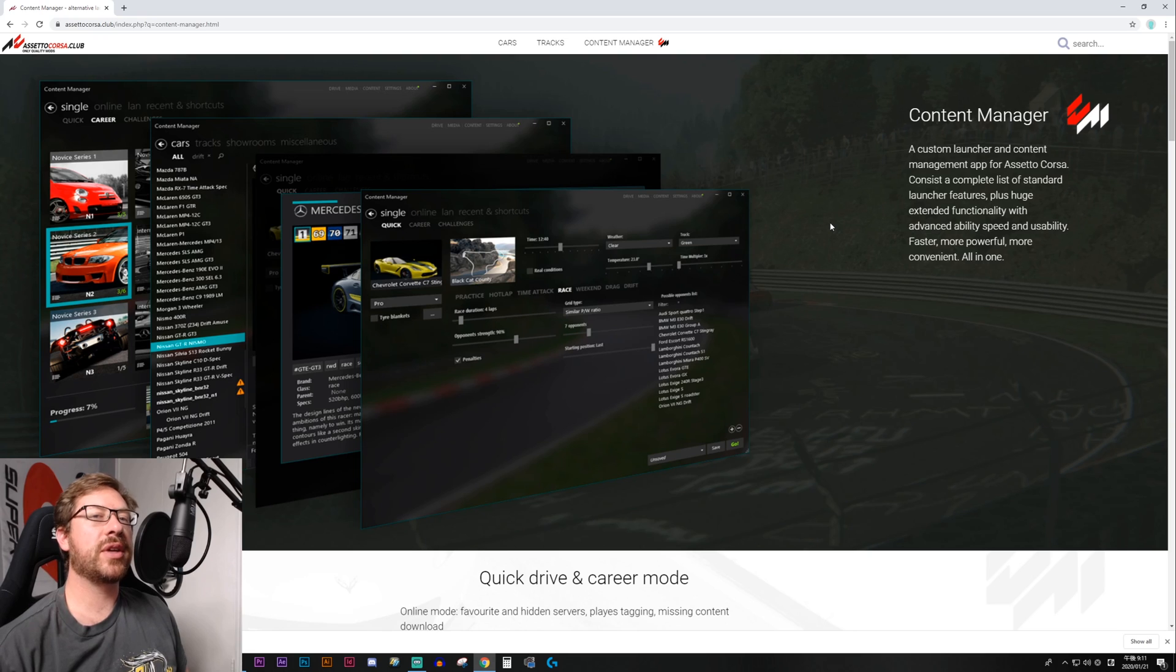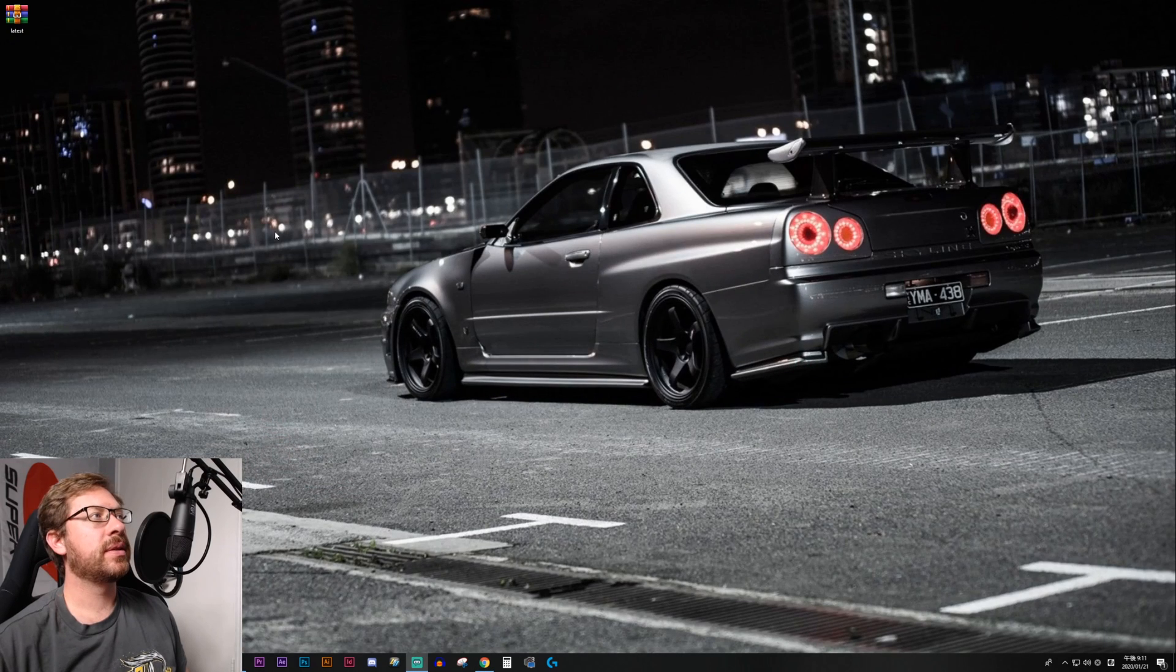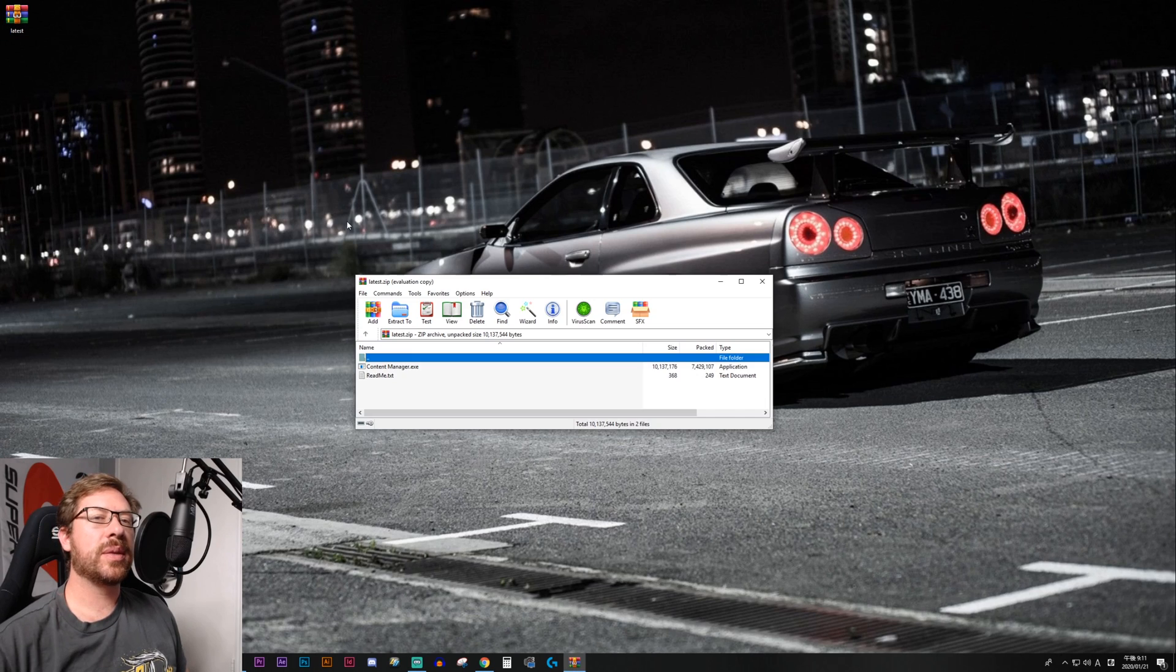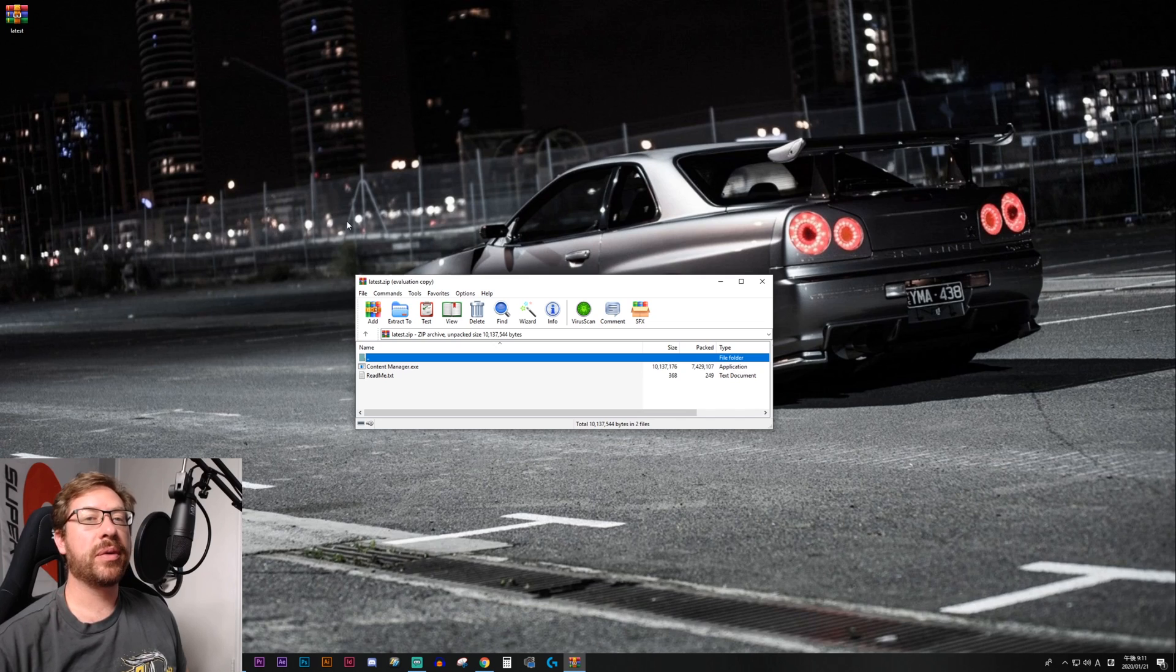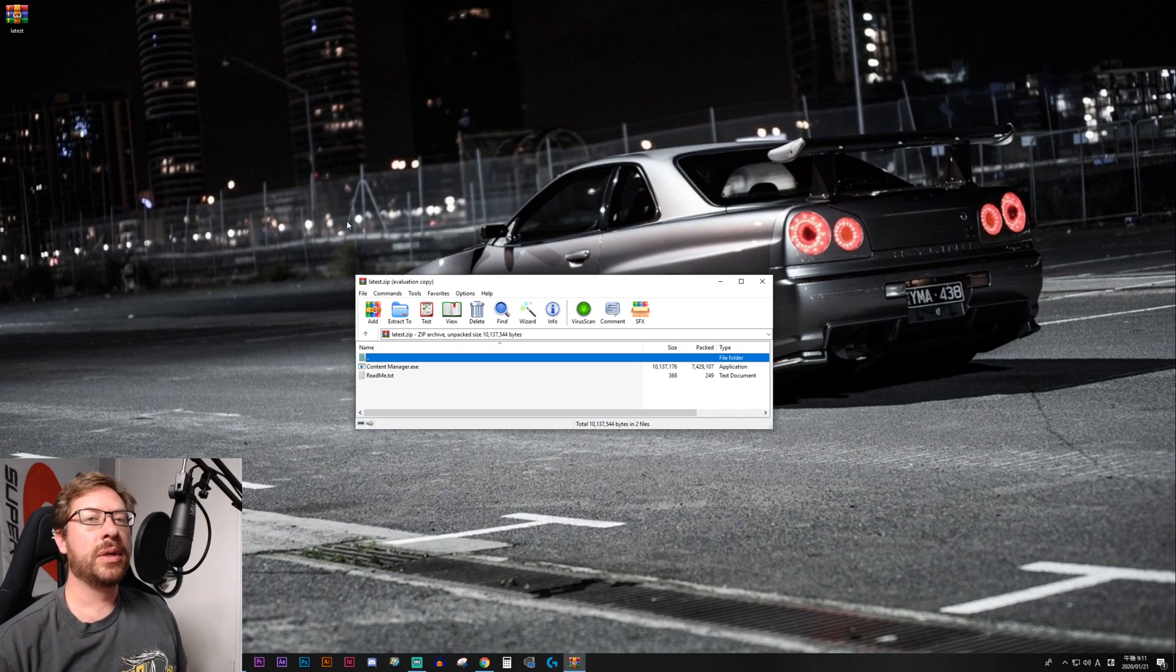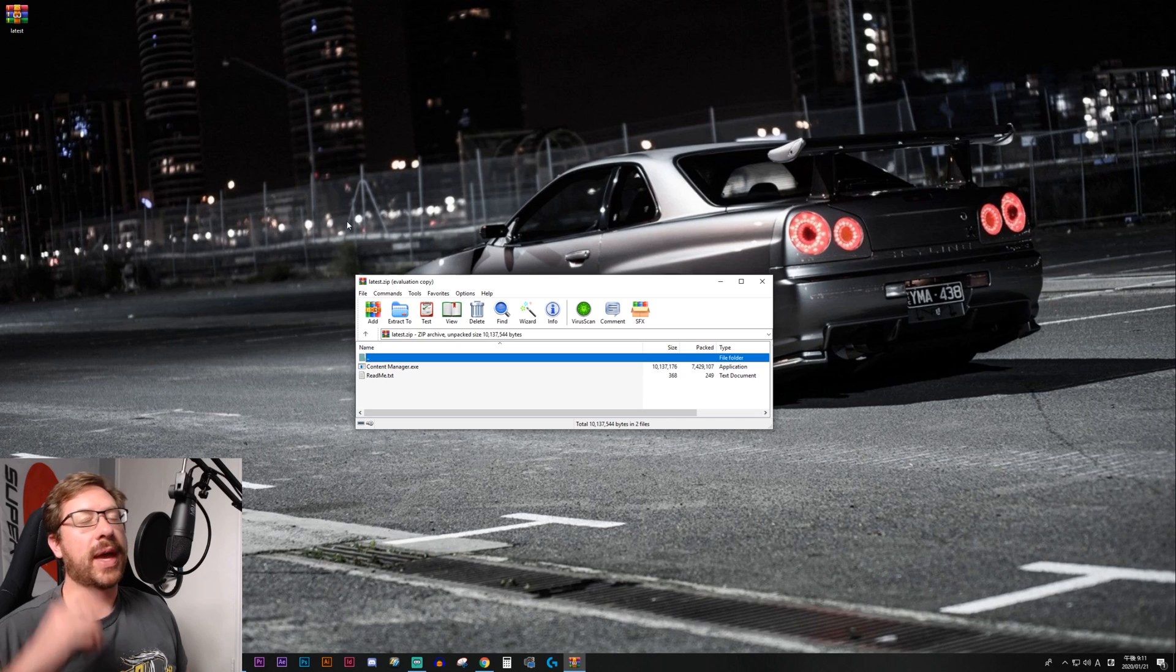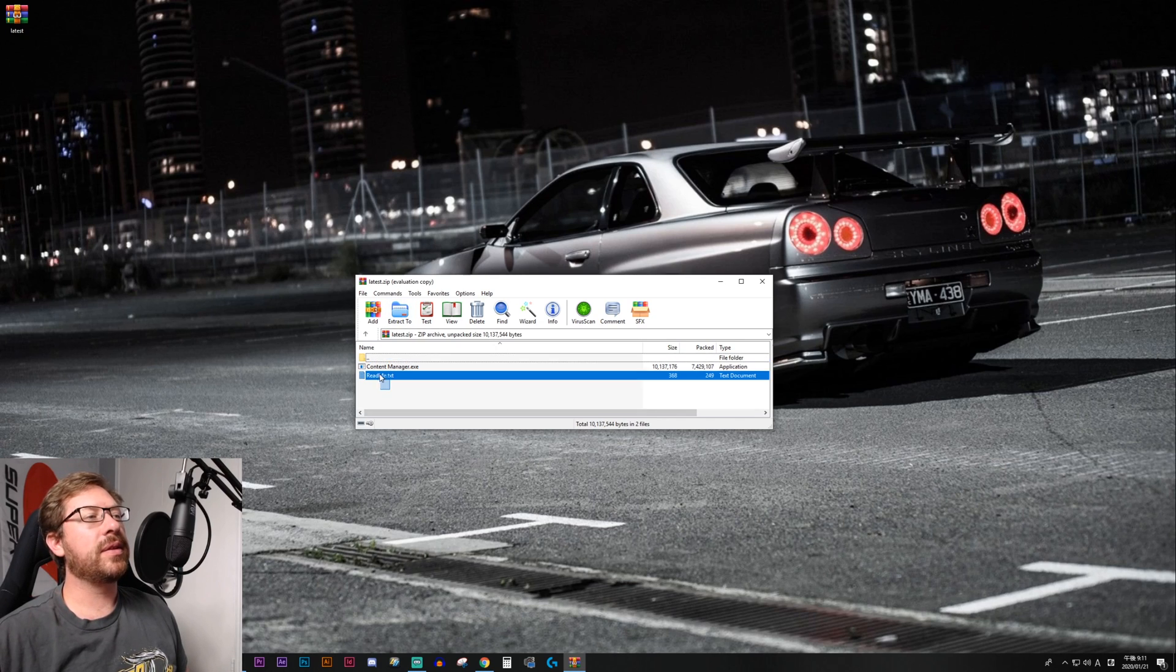So we're going to start by installing Content Manager now. We will minimize this. And it's right here. It's called Latest. You are going to need some sort of zip or RAR program. So you can use WinZip, WinRAR, or you can just Google best zip program or something like that and see what's out there.